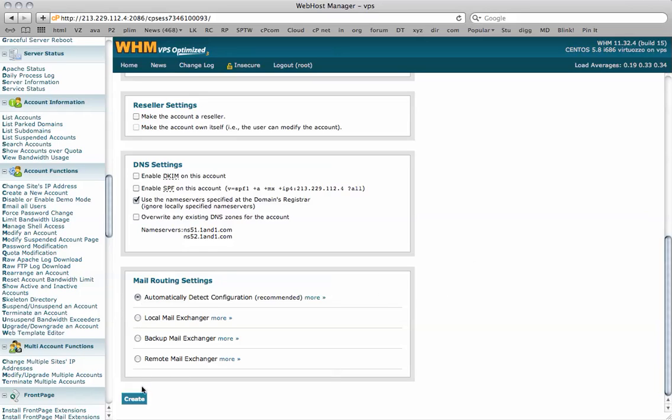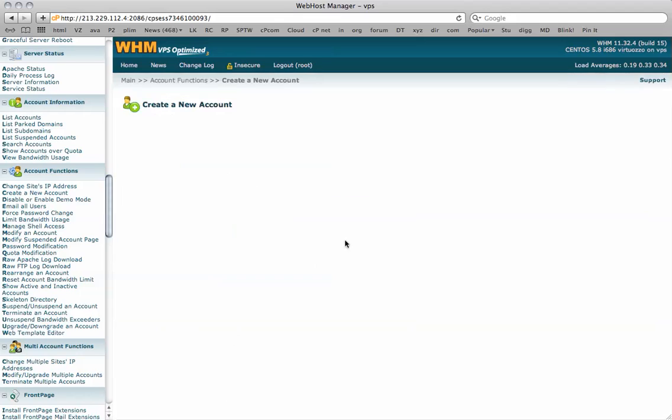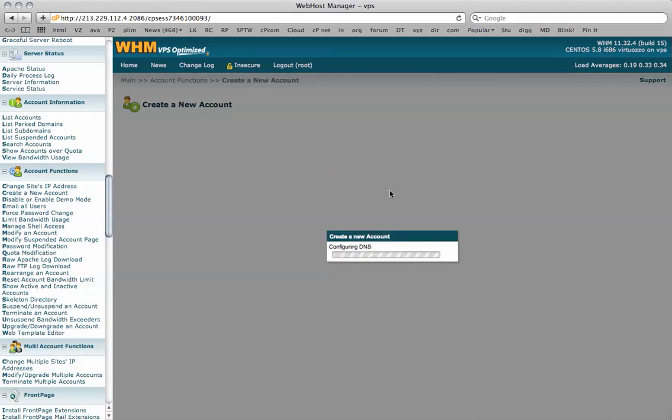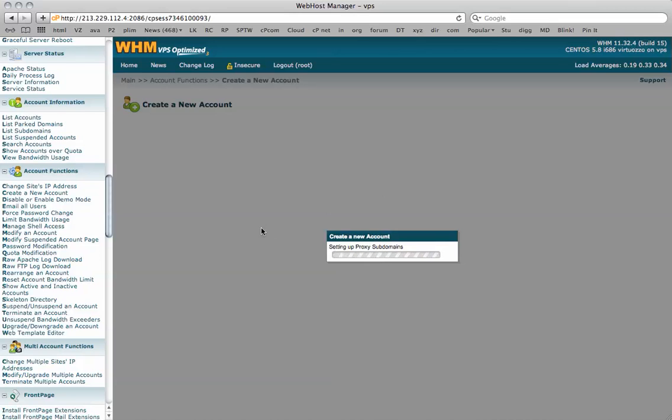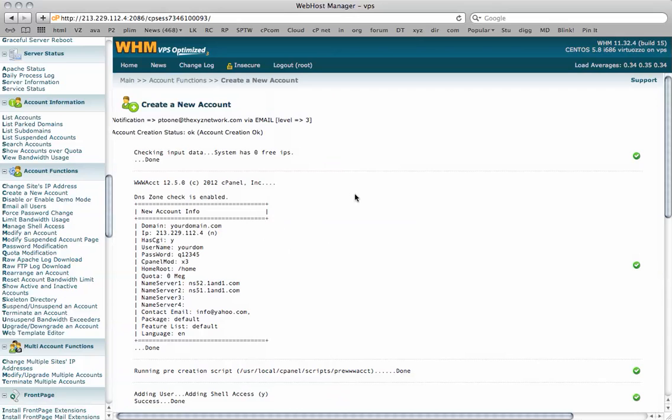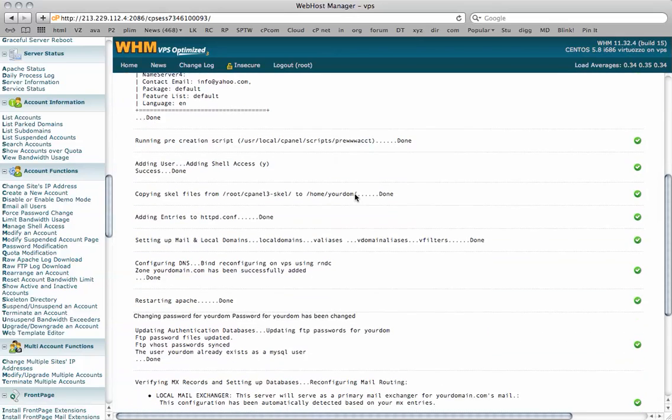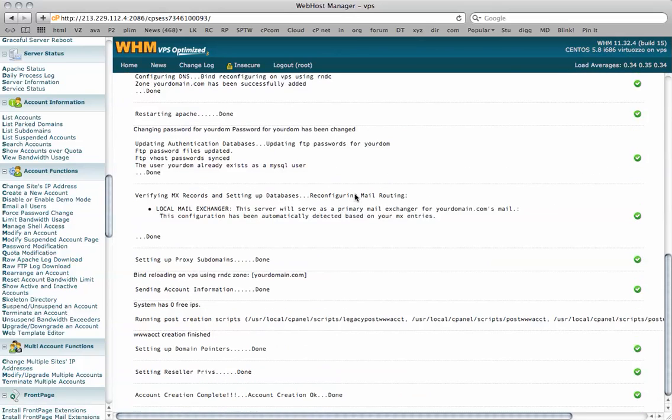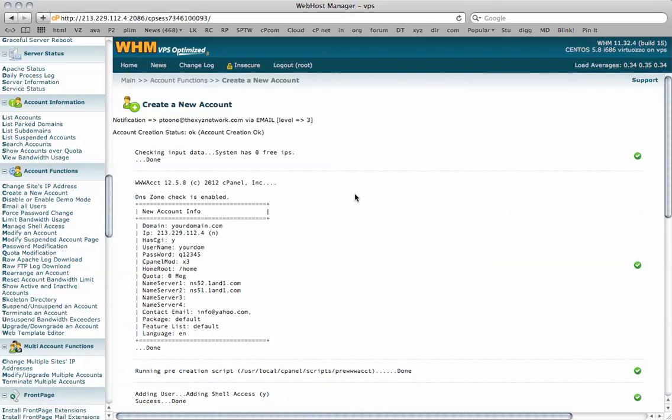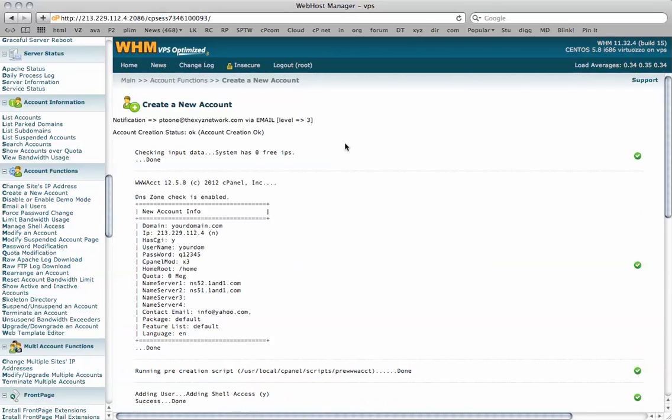We click create and it's now configuring the DNS, setting up all the MX settings. And there we go. We see our new cPanel has been created and all the information is here.